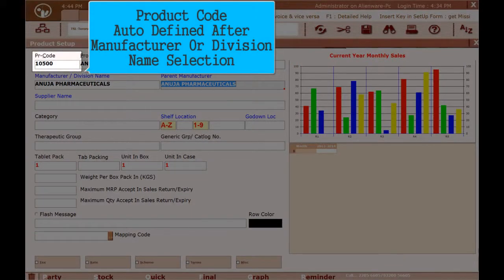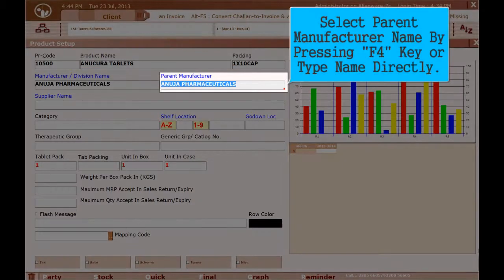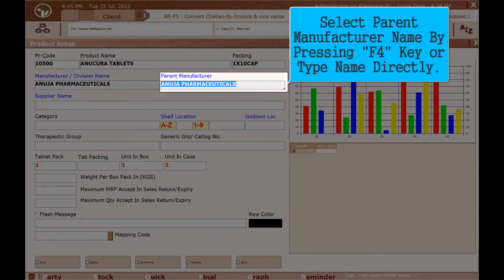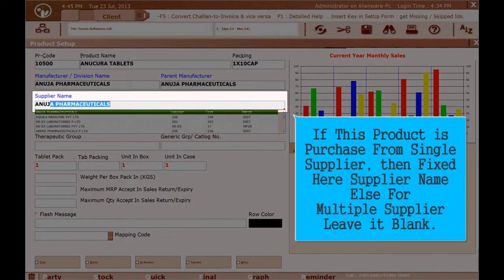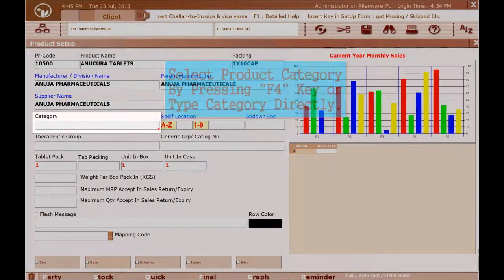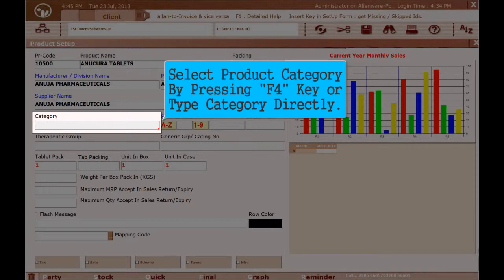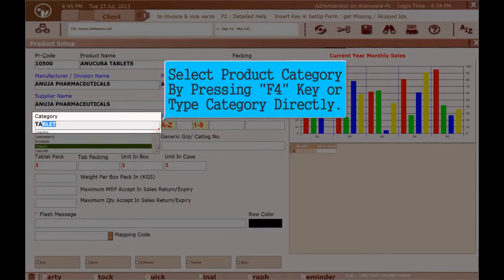Select Manufacturer or Division Name by pressing F4 key or type the name directly. Product Code is auto-defined after Manufacturer or Division Name selection. Select Parent Manufacturer Name by pressing F4 key or type the name directly. If this product is purchased from a single supplier, fix the Supplier Name here; for multiple suppliers, leave it blank. Select Product Category by pressing F4 key or type the category directly.